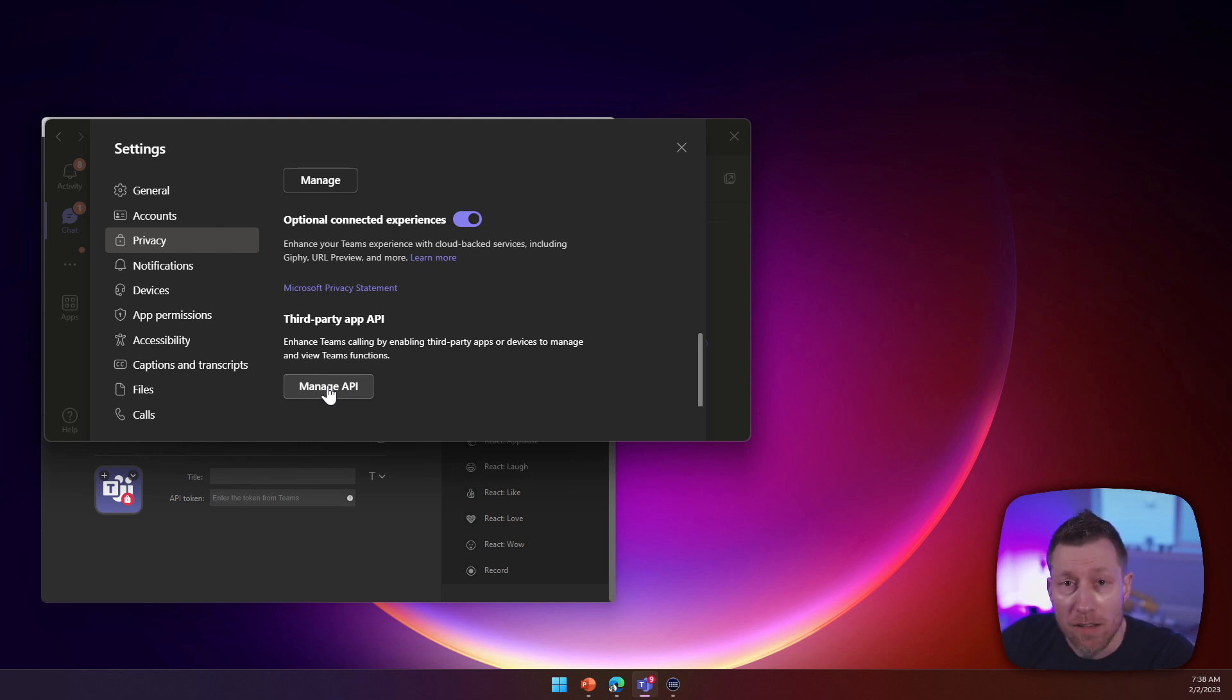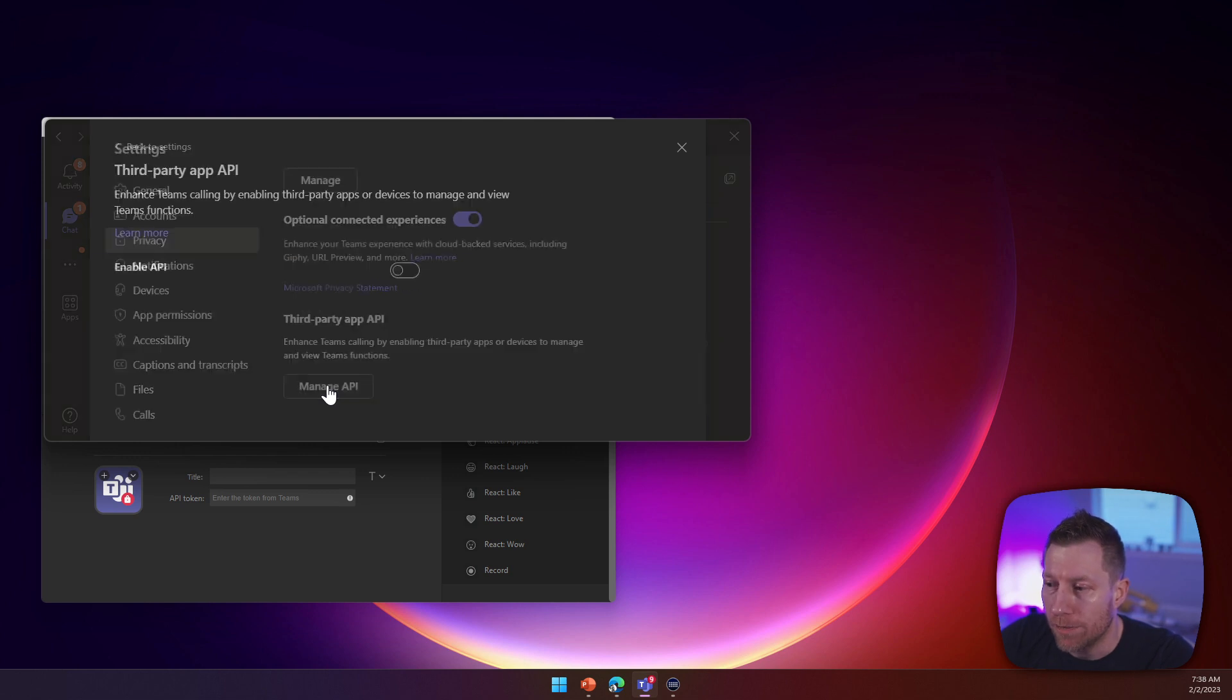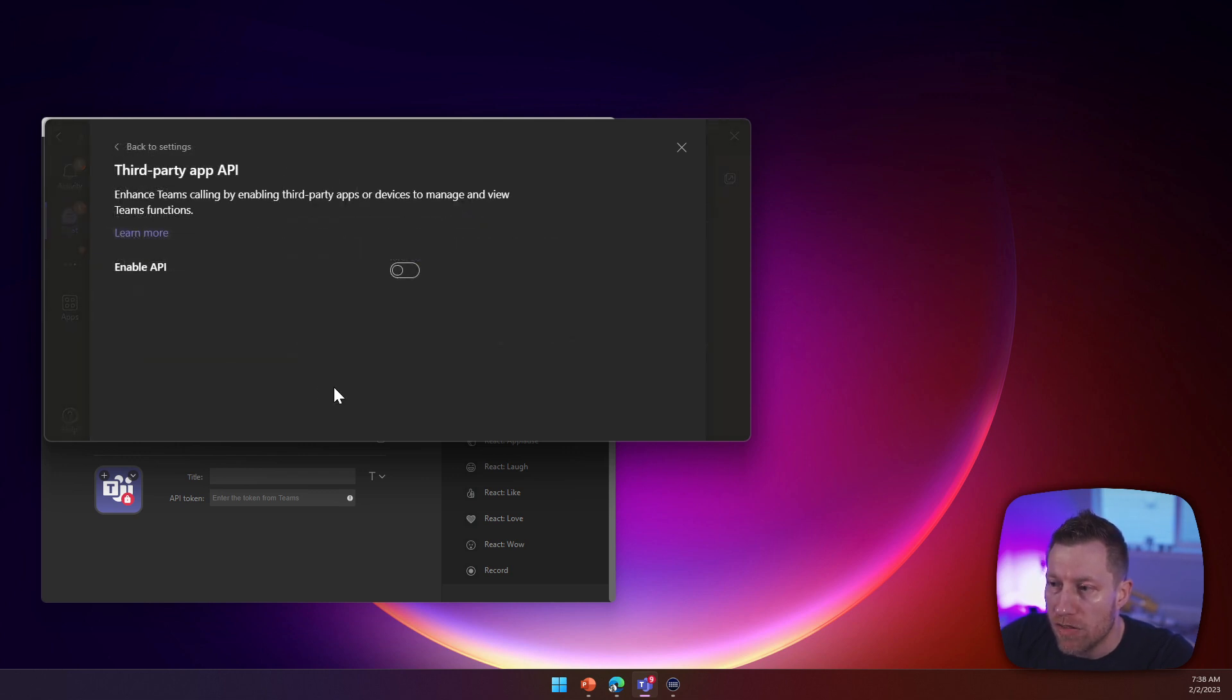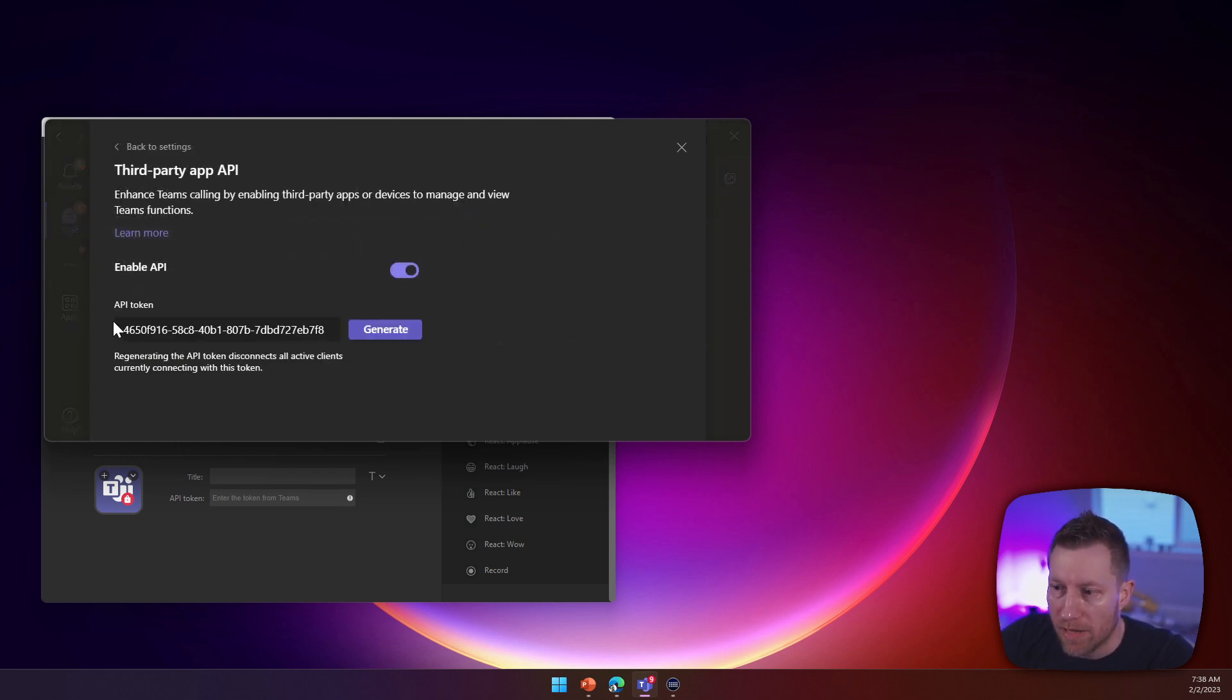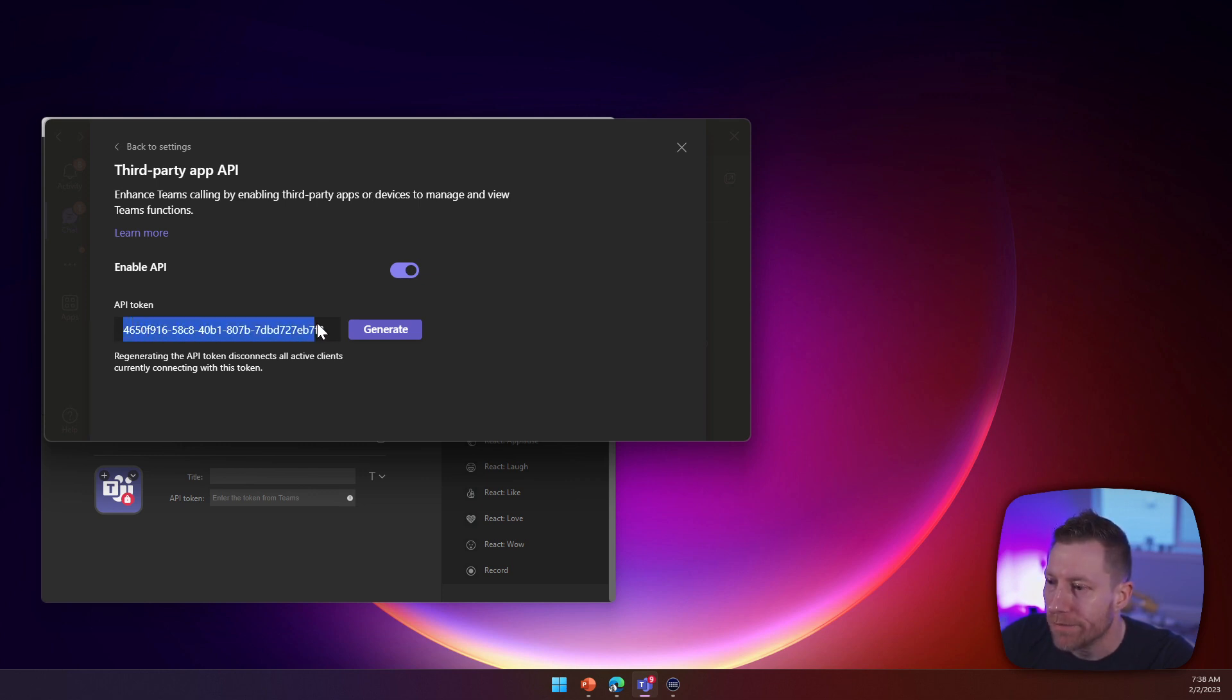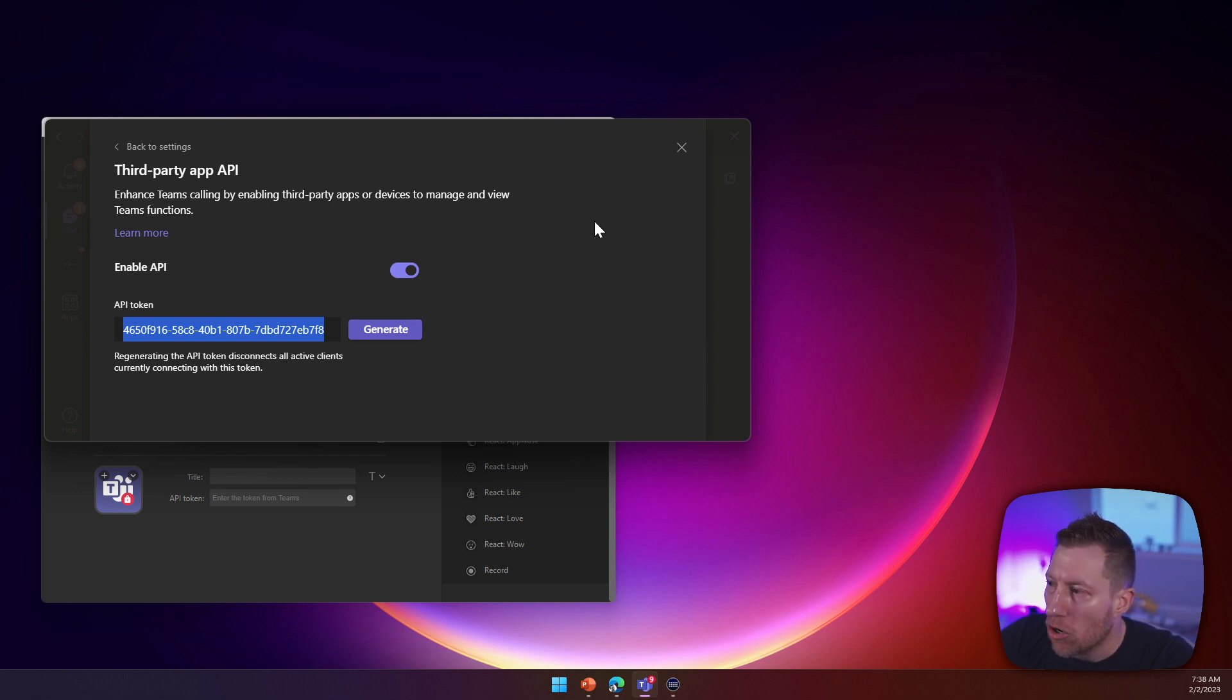If you're external to Microsoft, then you probably just have to wait for it to get here. But once you have it, you can just click enable API and you get this API token here, which I really wish there would be a copy button here, but there isn't. You have to select it carefully and click copy.